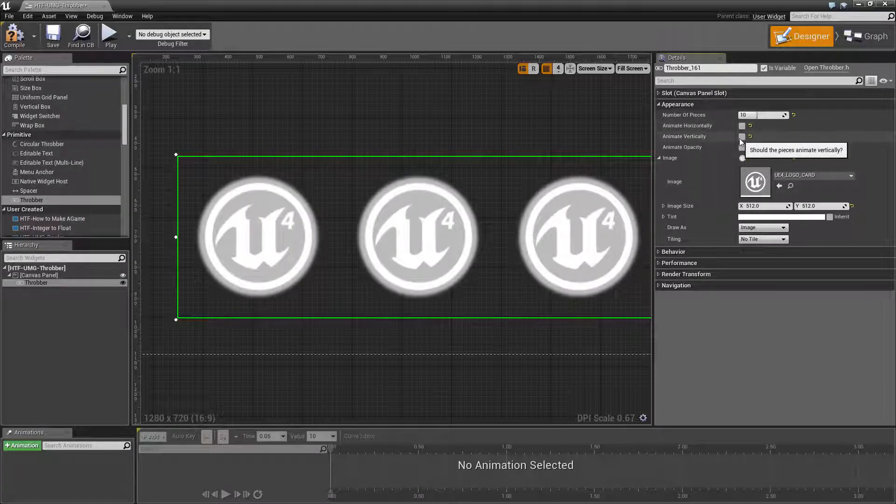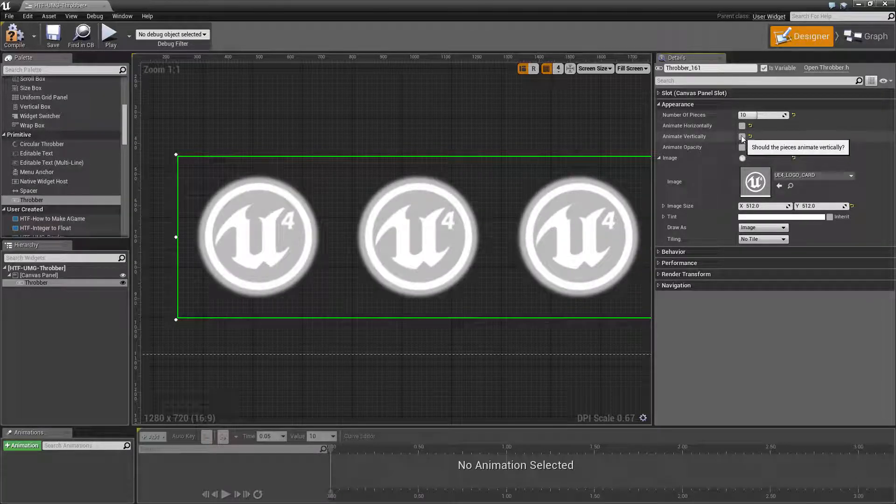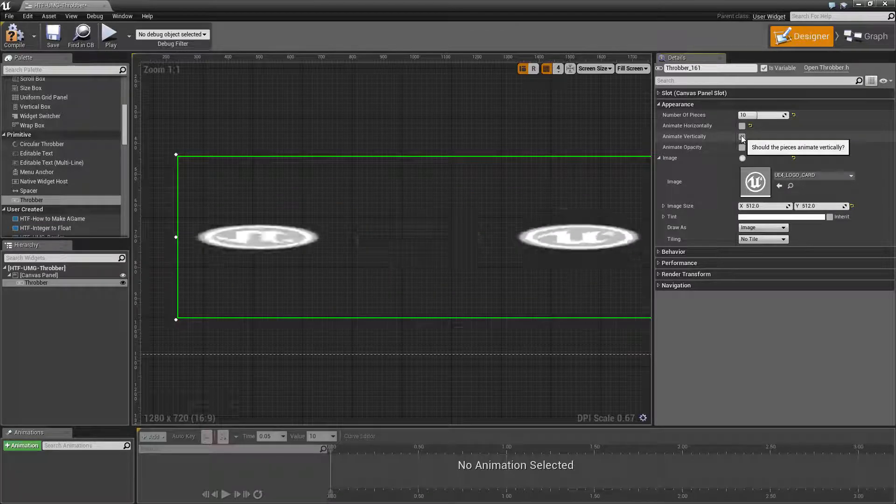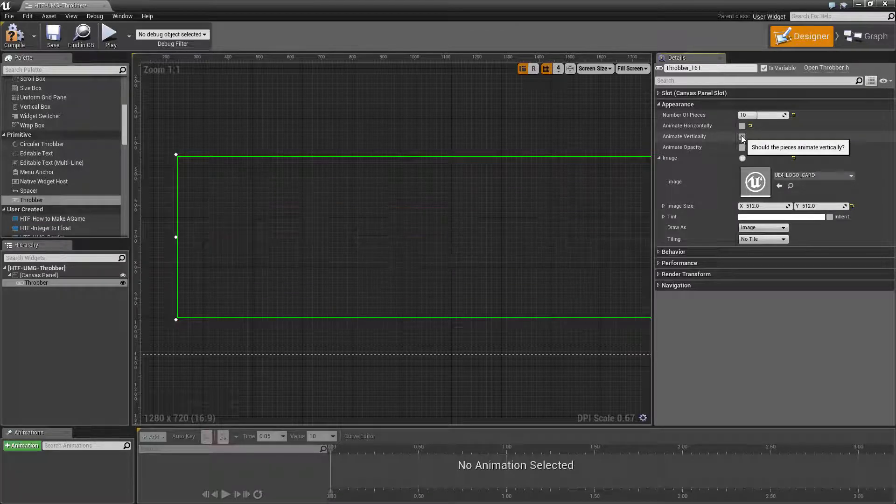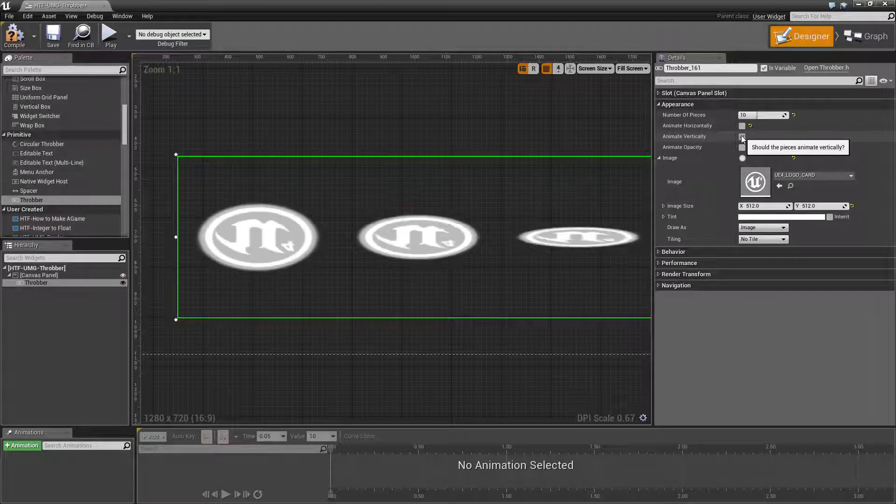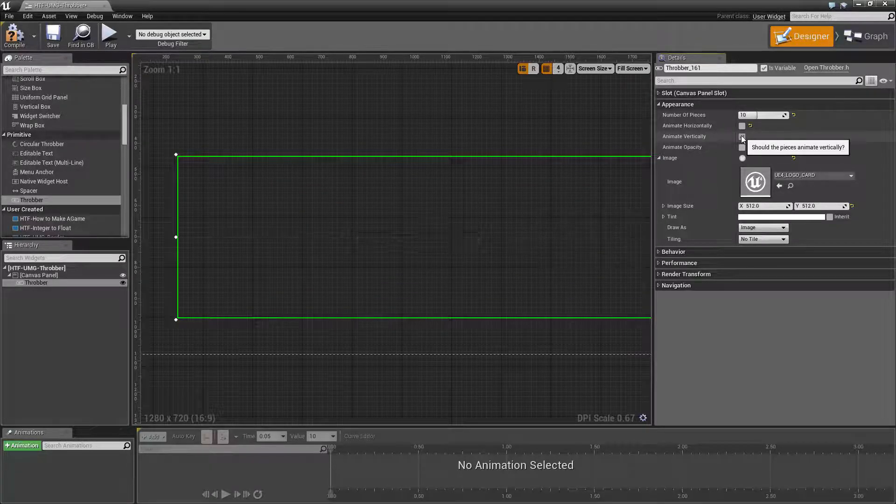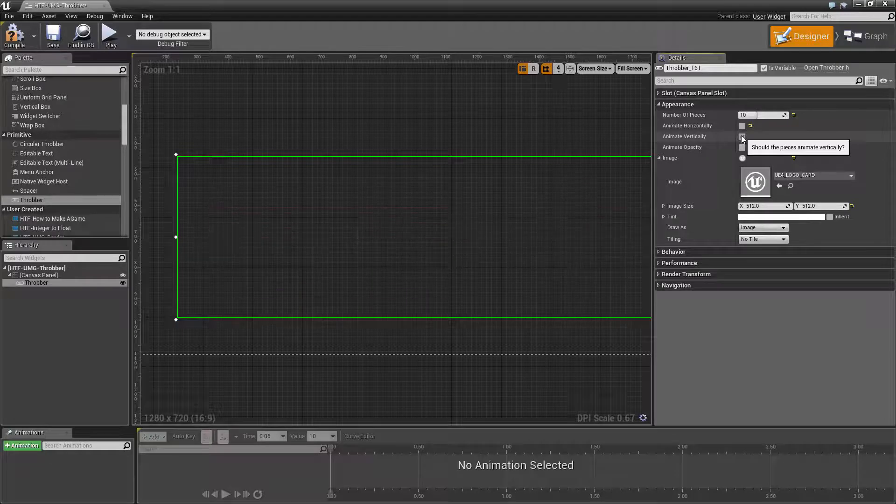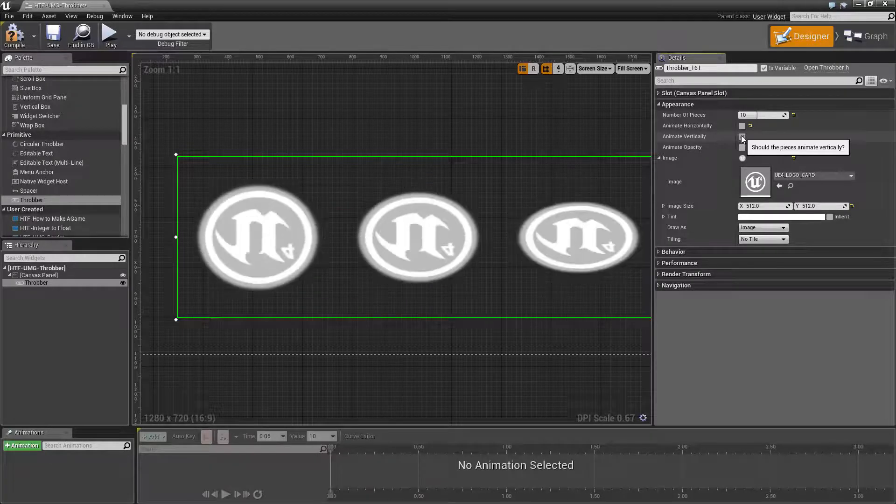We have the animate vertical option. That is the same thing as horizontal except it flips it vertically. And as you'll notice, it will also be upside down when it flips it on the back.